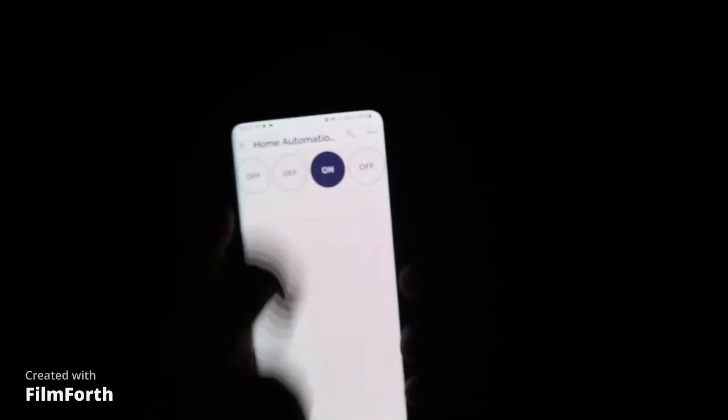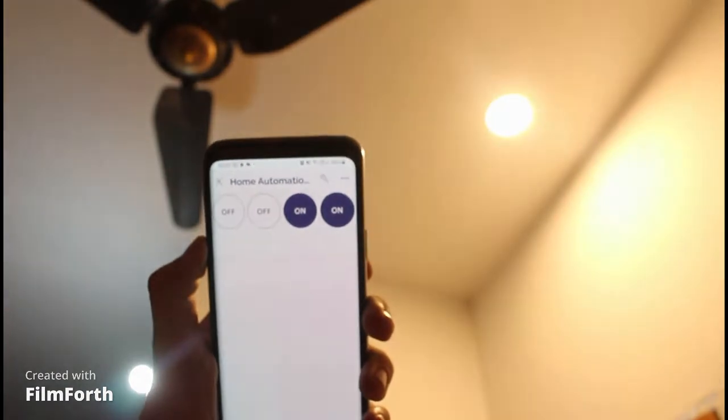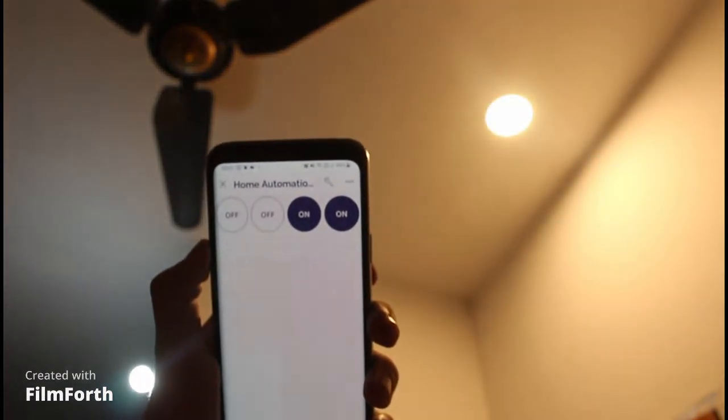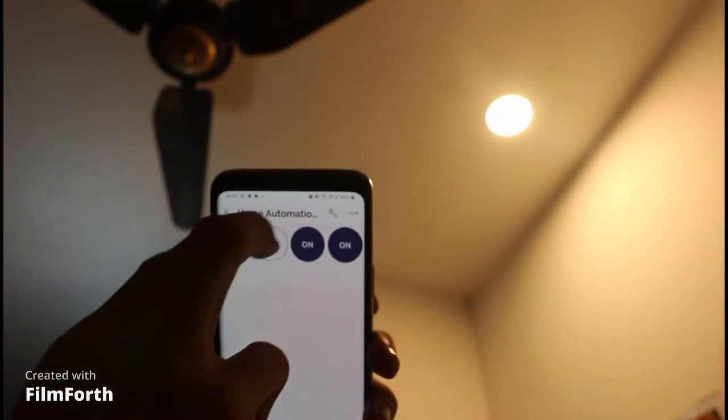In this video, I will show you how to do home automation using Blynk 2.0 and Python.